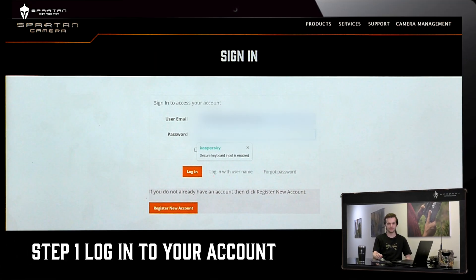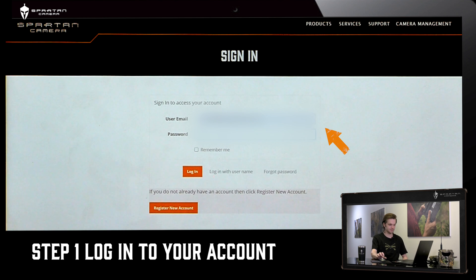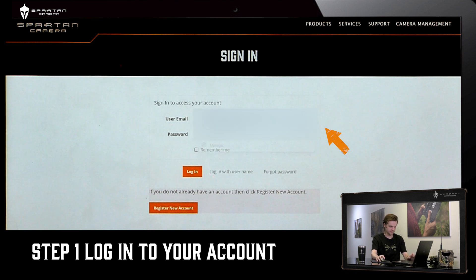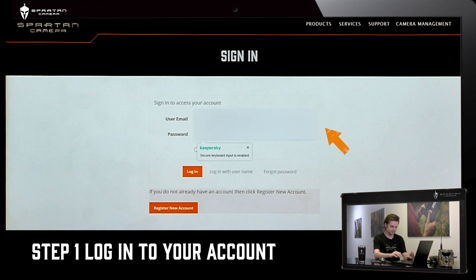To purchase a data plan you'll need to log in on SpartanCamera.com. Input your email and your password for your account.